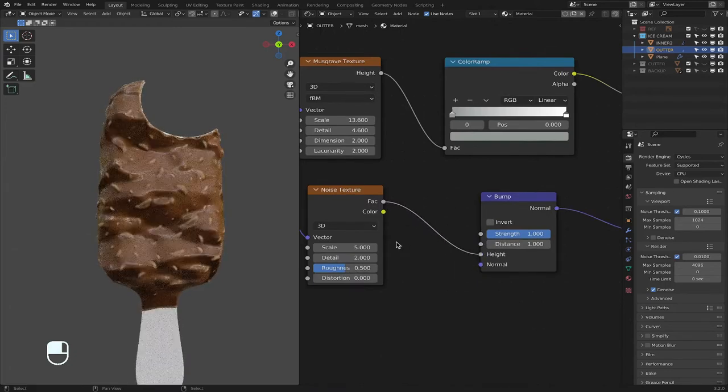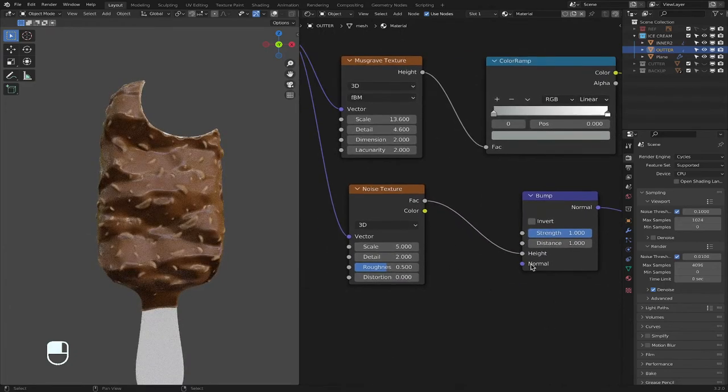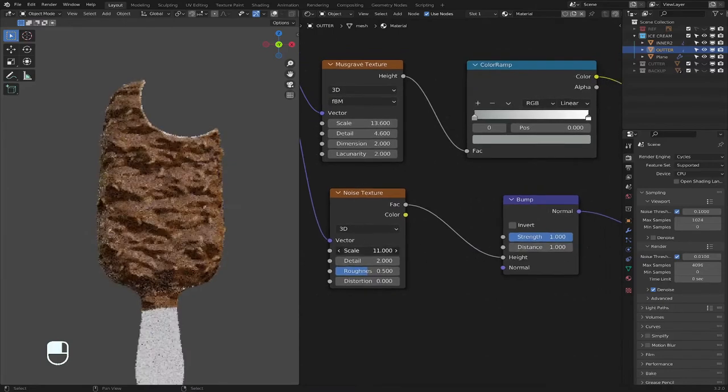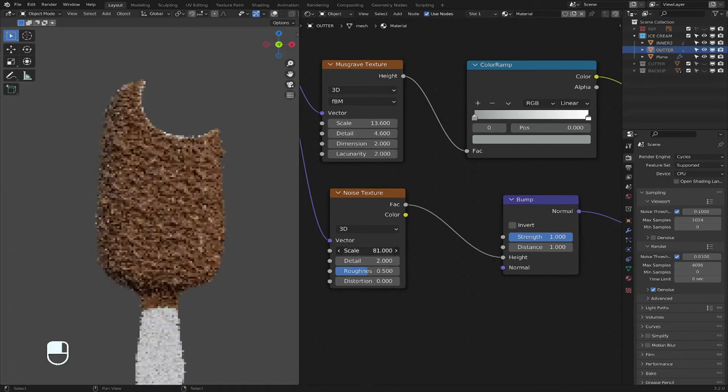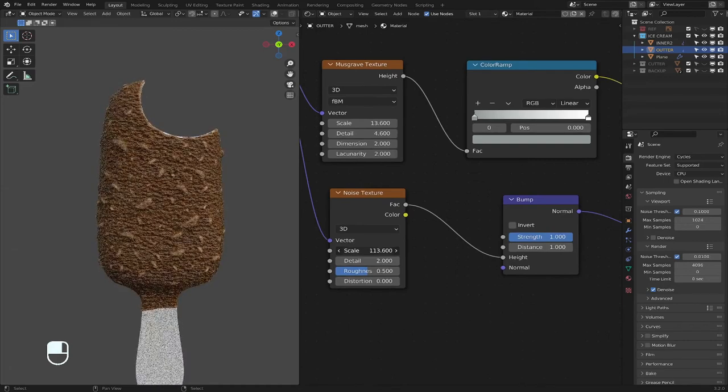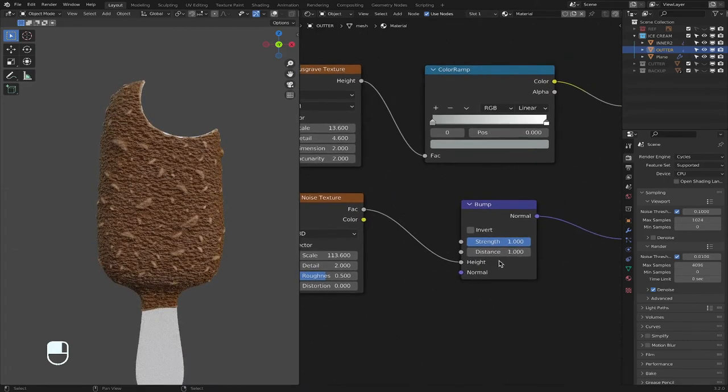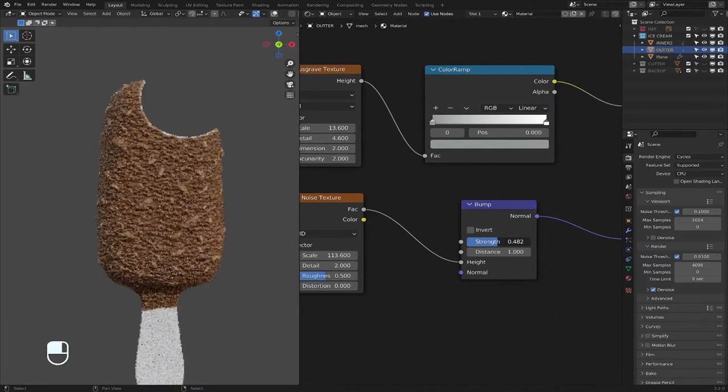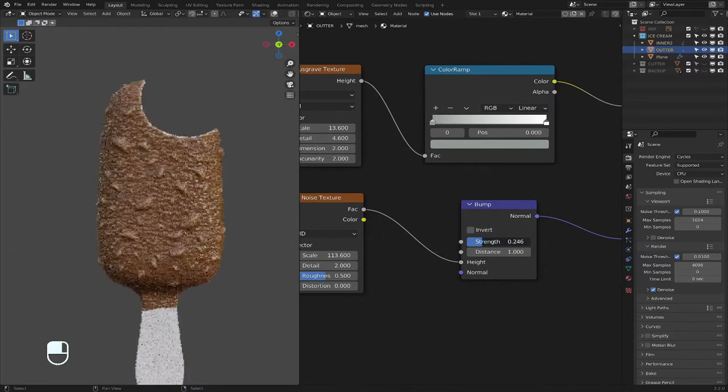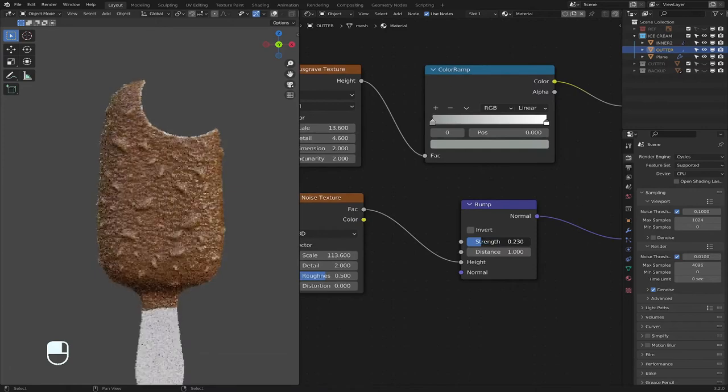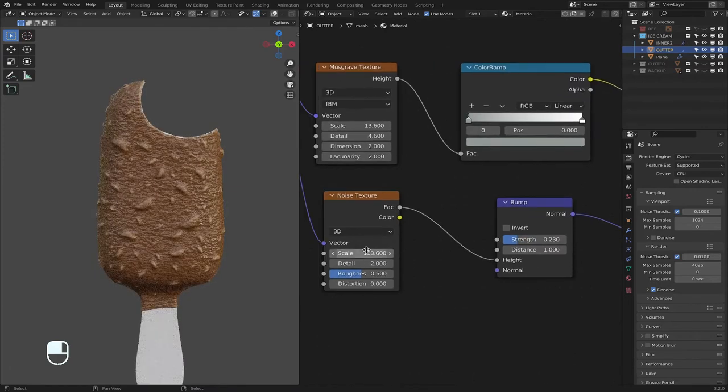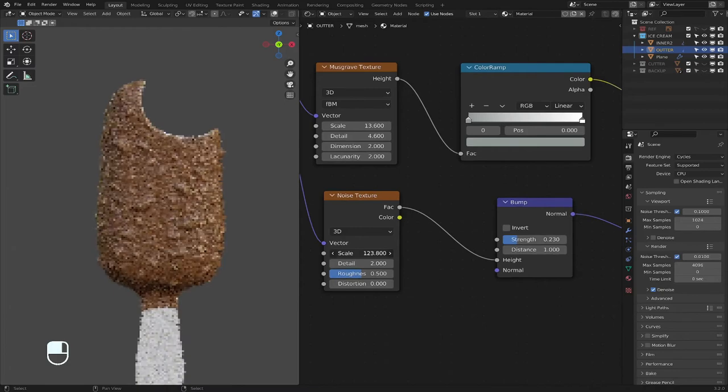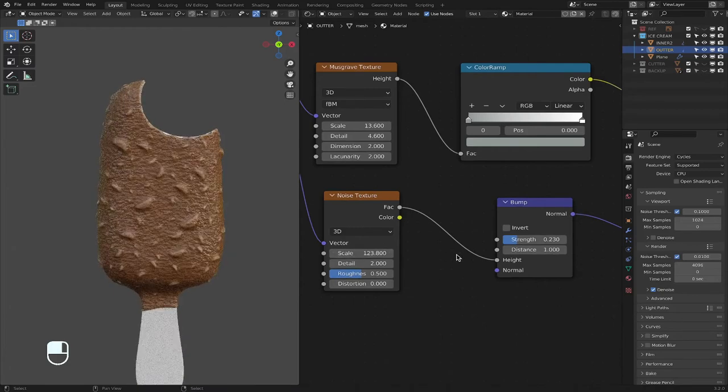Whoa. What is that? That is too much. That is too much. Scale it up. And then I am going to reduce the strength and bring it down, make it smaller like that.